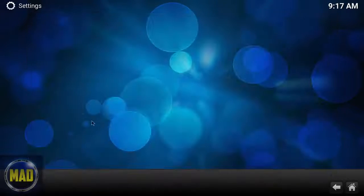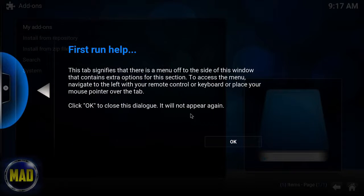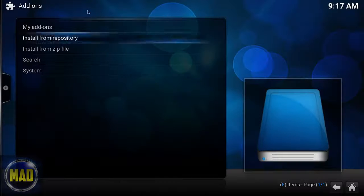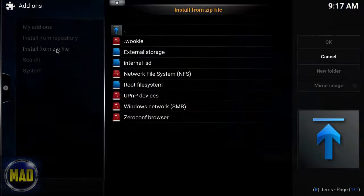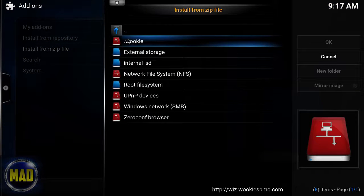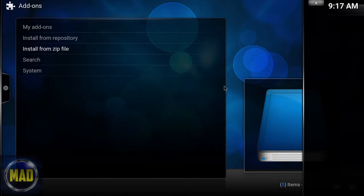You can see I've done a fresh restart. We're going to go to Install from Zip File, select the wiki, click 'Me to succumb to the wiki,' and click that button.